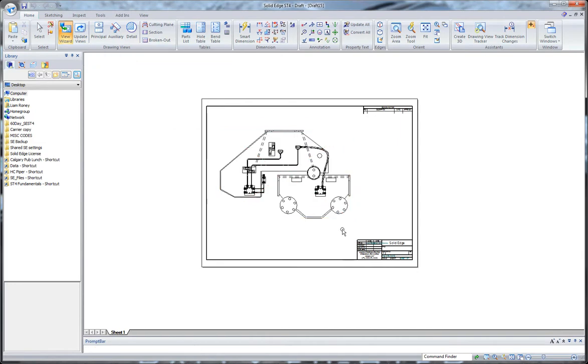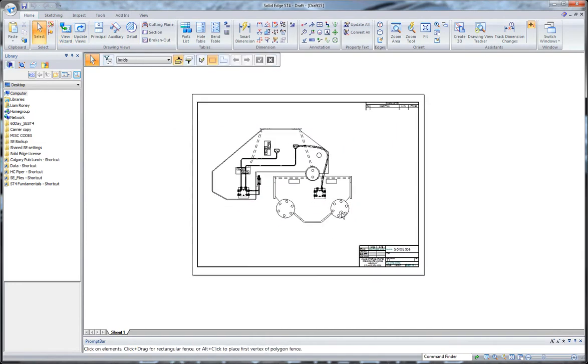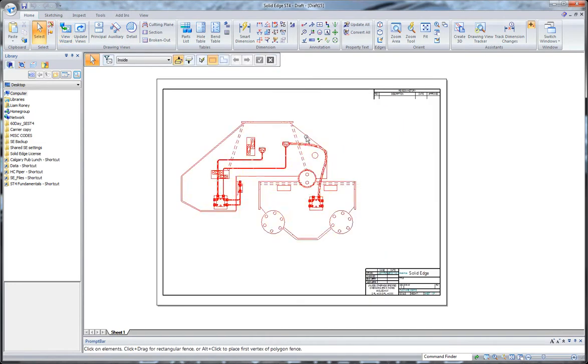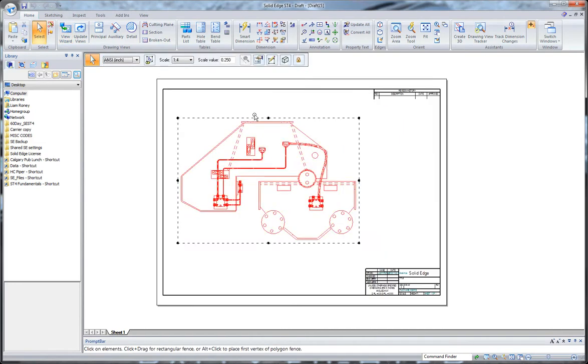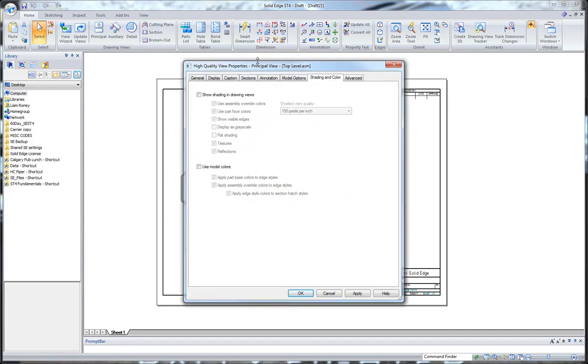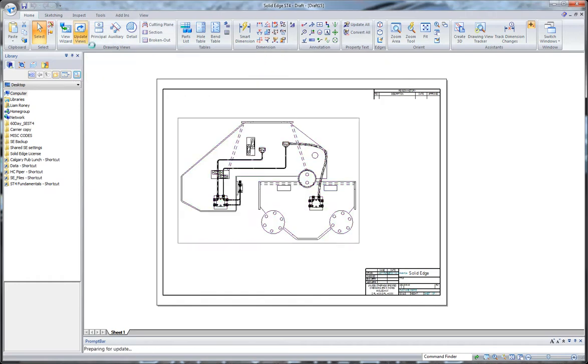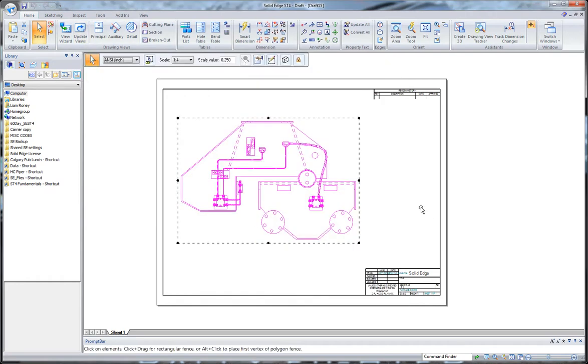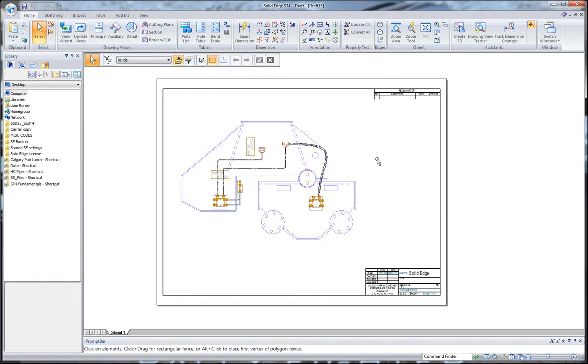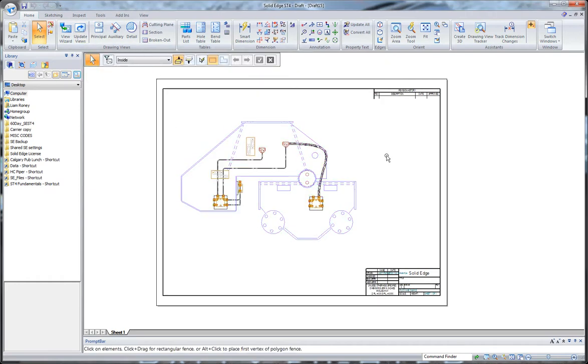And maybe what I want to do this time is those lines are all going to come in black. Maybe for some clarity, I'll just select that drawing view, go up to Properties, and what I want to do is go into the Shading and Color tab and use the Model Colors. Even though it's a line drawing, I'll just update that view, and I've got some color. That'll help make it a little clearer.